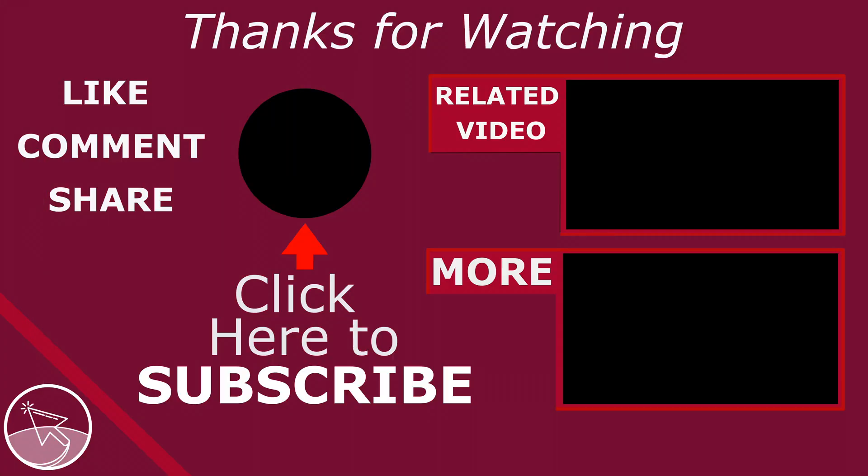Please like if this video helped you, subscribe for more tips and tutorials, comment to ask questions or to give feedback. Thank you.